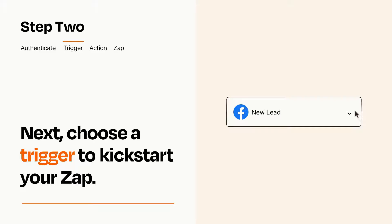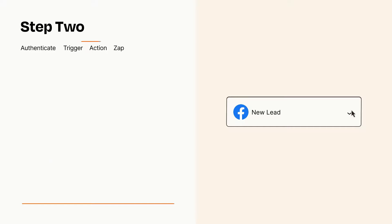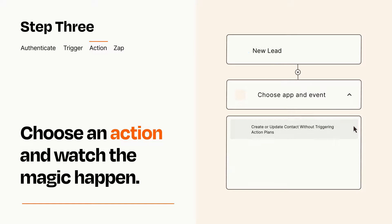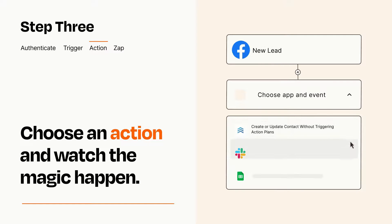This last part is where the magic happens. Choose the action you want to happen in your target app.